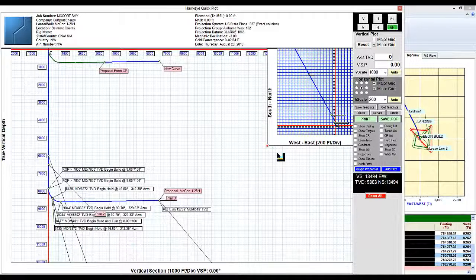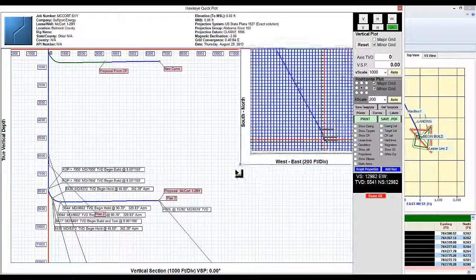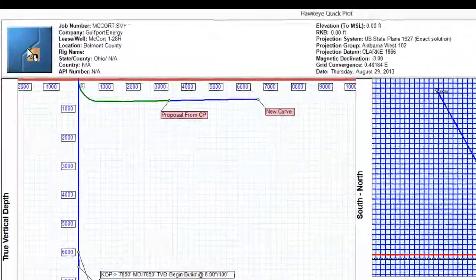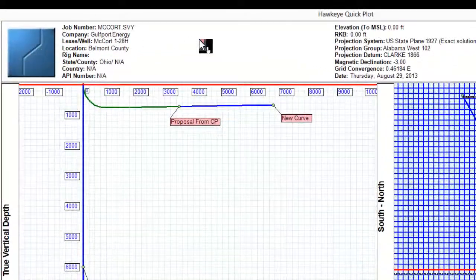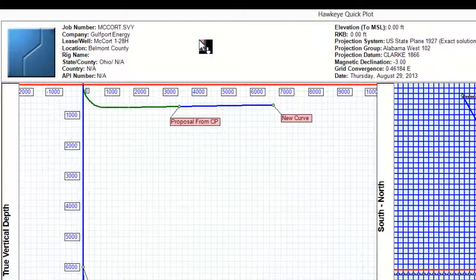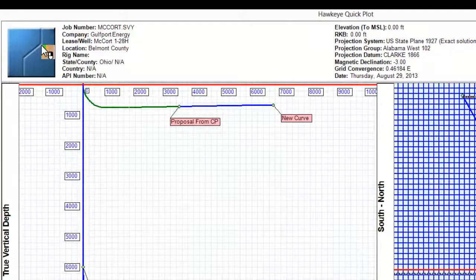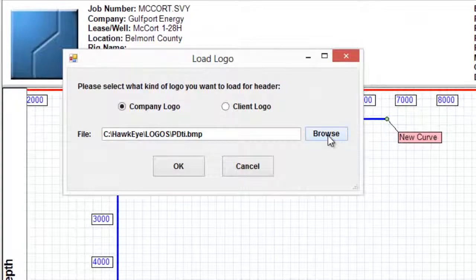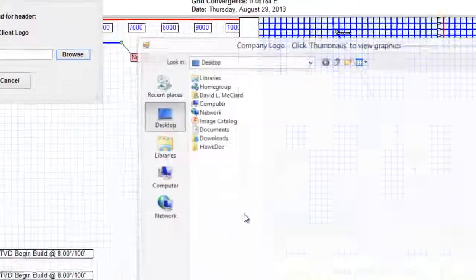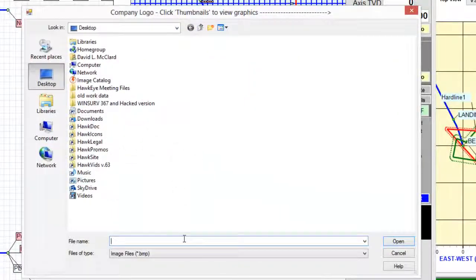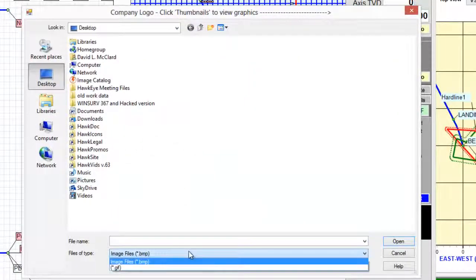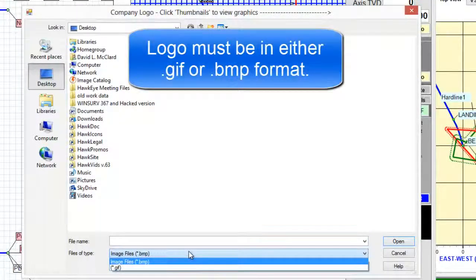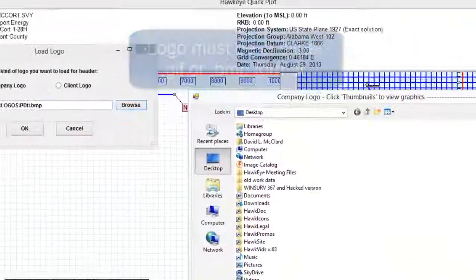What makes the quick plot user-friendly is that everything is what you see is what you get. So let's start from the very top. We have our logo and our header. If we want to change our logo we right-click on the logo itself and then we go to browse to find the logo we want. Note that the logo should be either in bitmap or gif format.